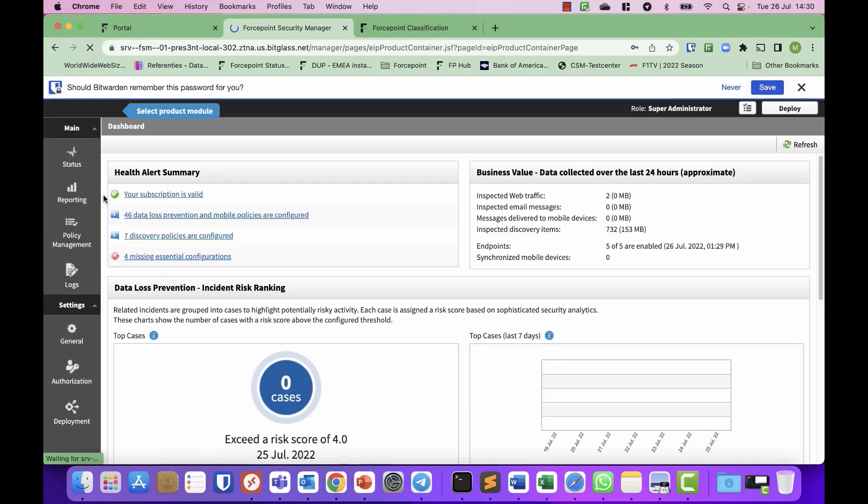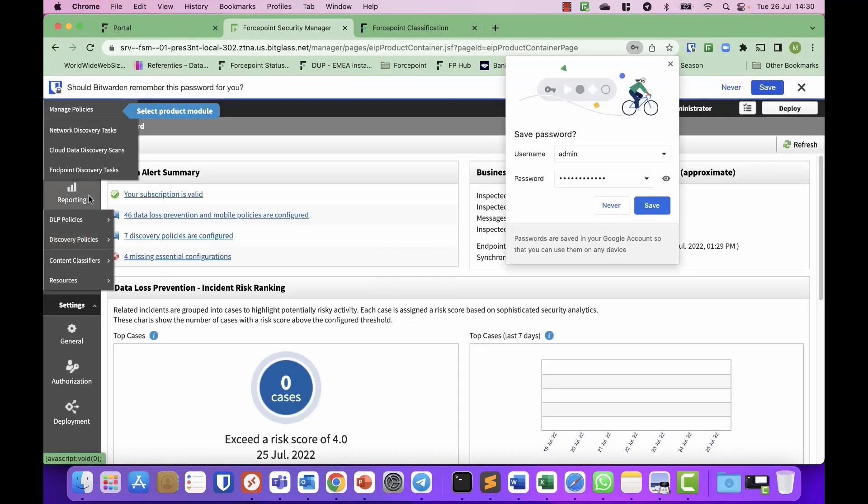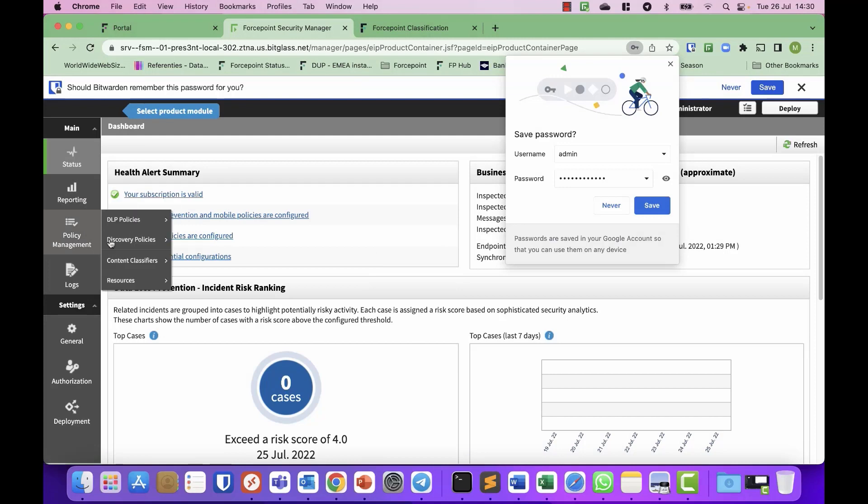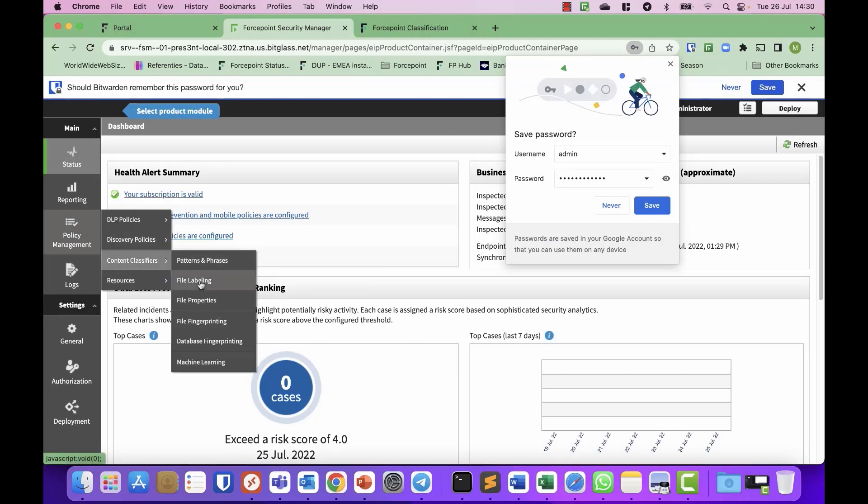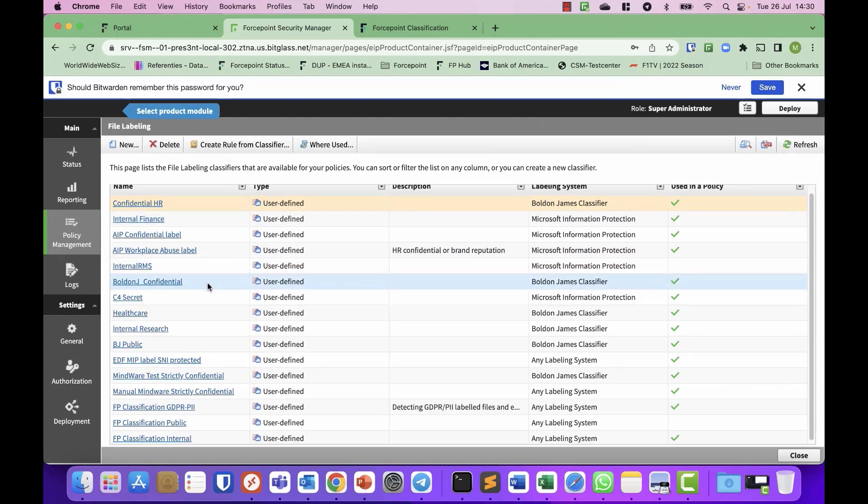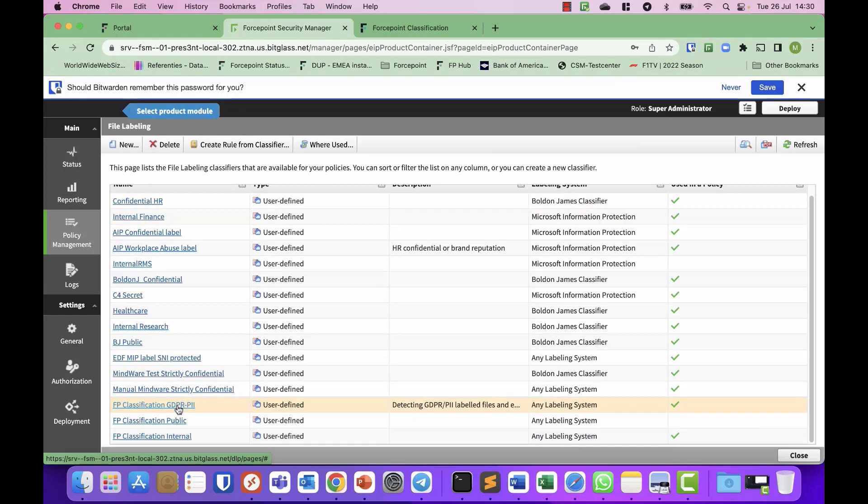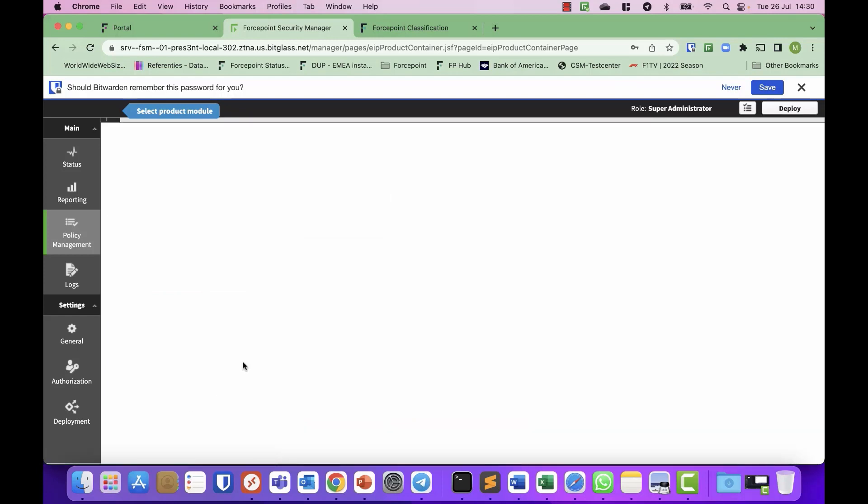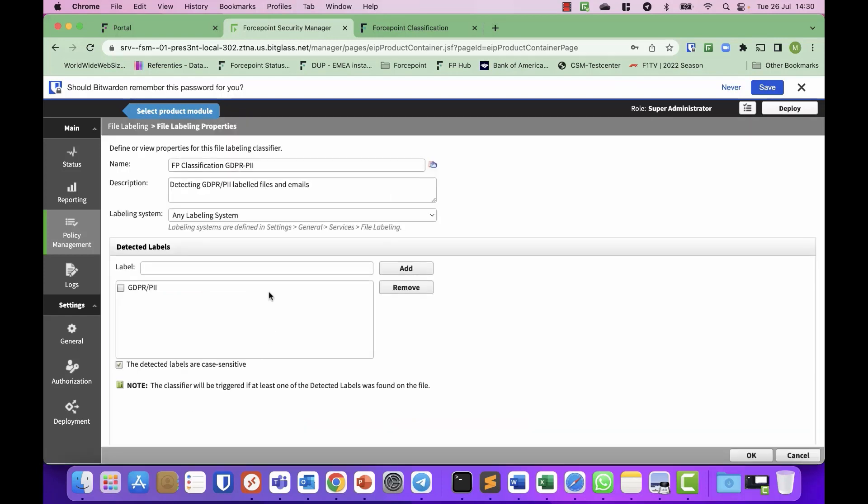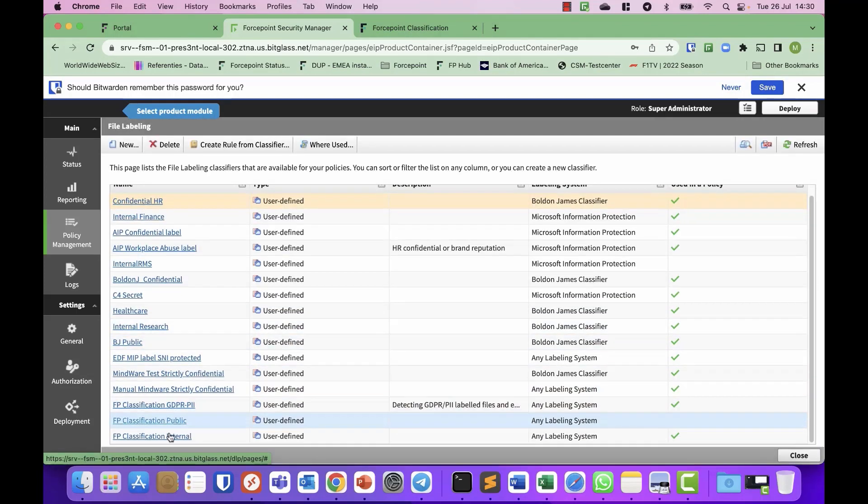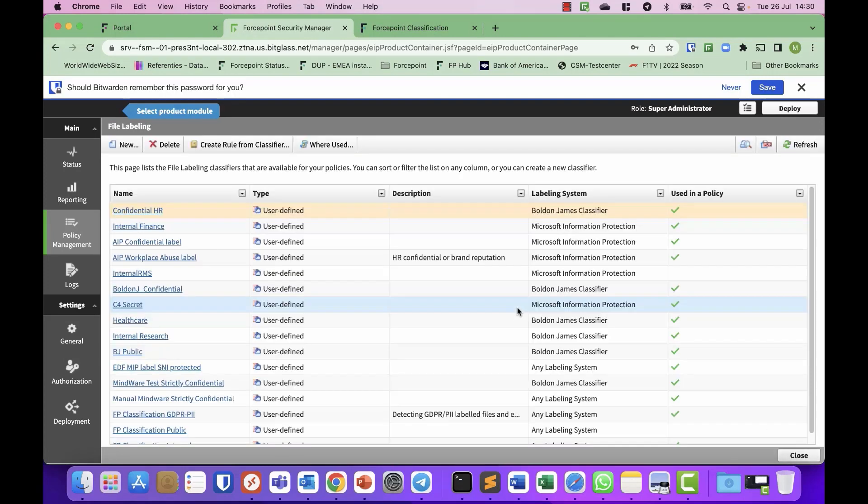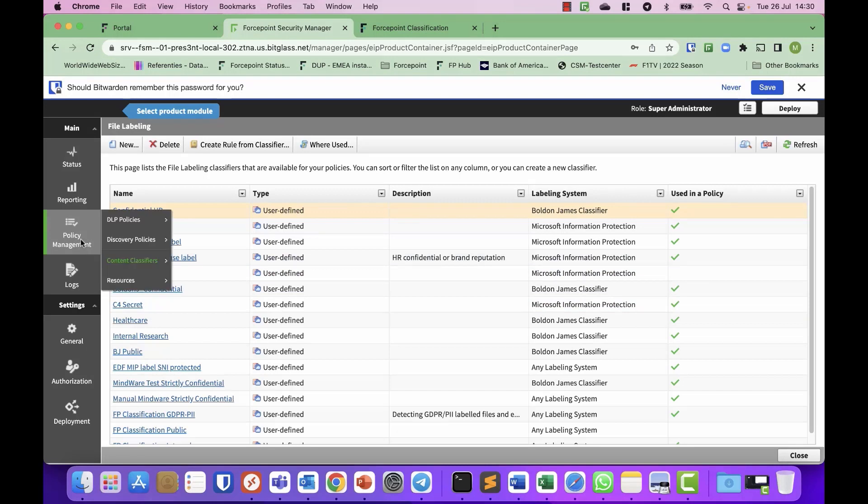In your policy management, you have these file label content classifiers. And here you can define classification labels. So I've taken these GDPR PII, that's one. And the internal one as well. So you can create these based on what you have defined in the Forcepoint classification.